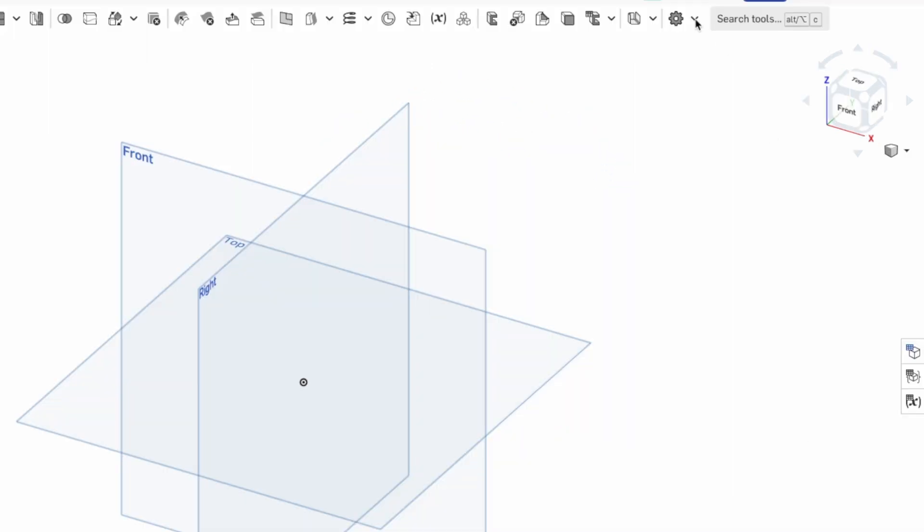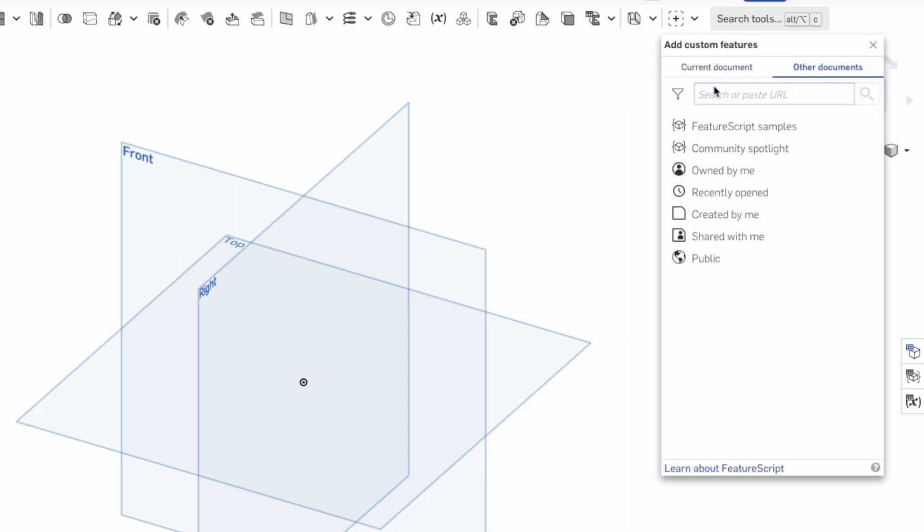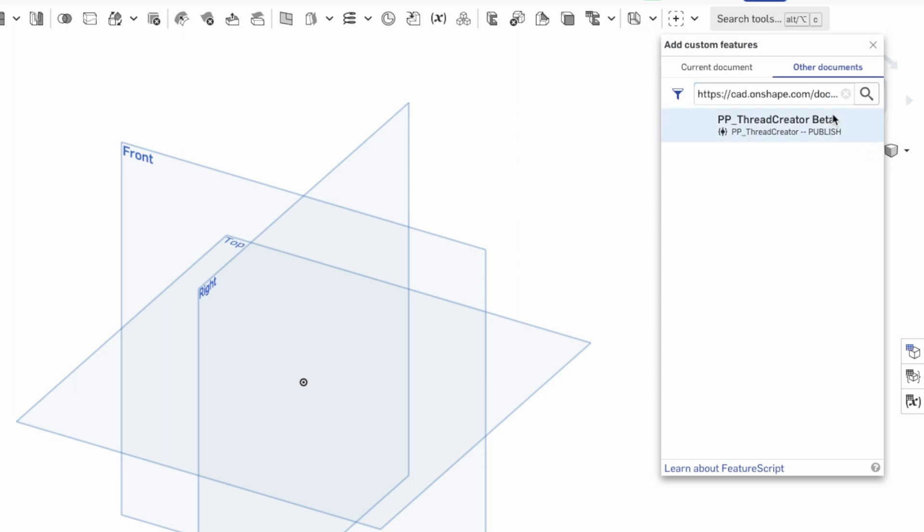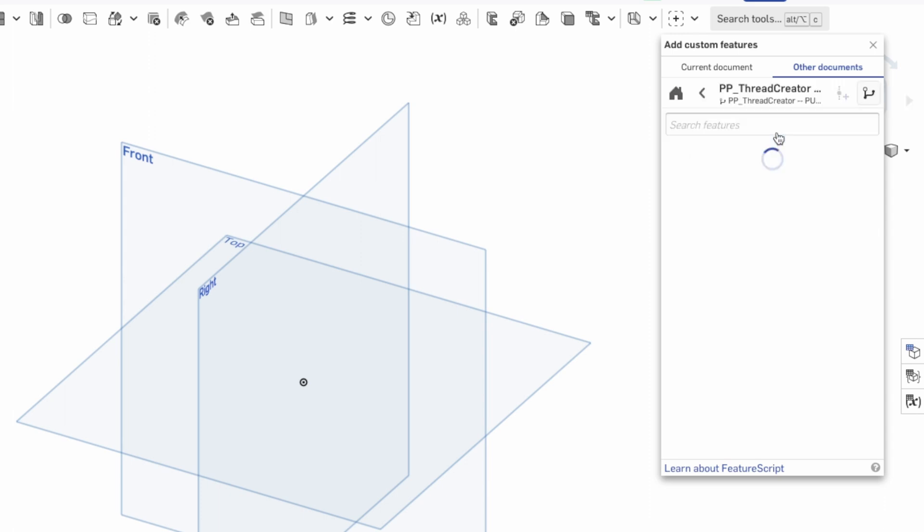To add this feature, first go to Add Custom Feature at the top. Enter the link I've provided in the video description, search, and the thread generator will appear. Select it with the left mouse button and confirm. This adds the thread generator.